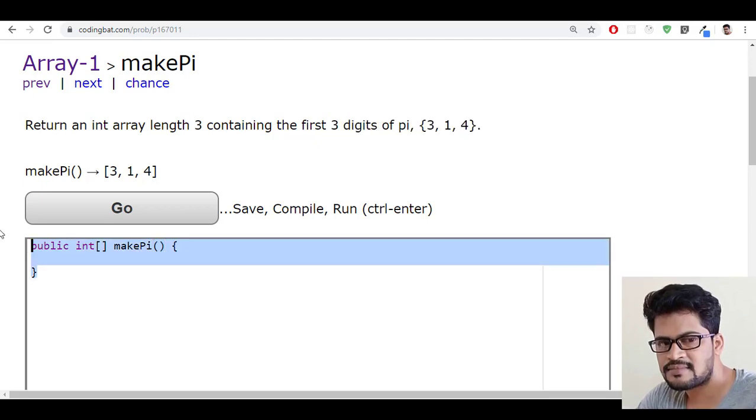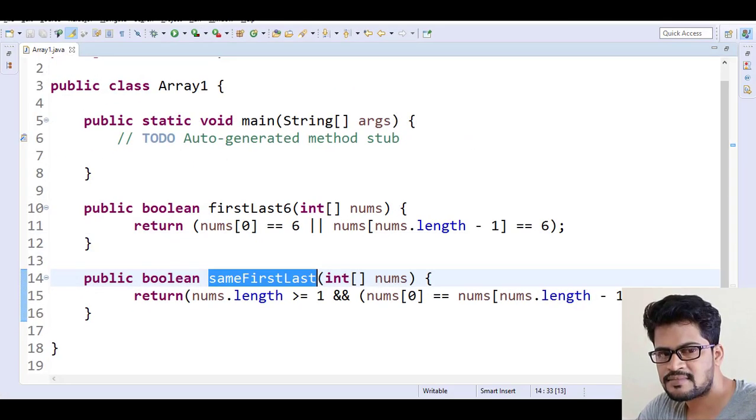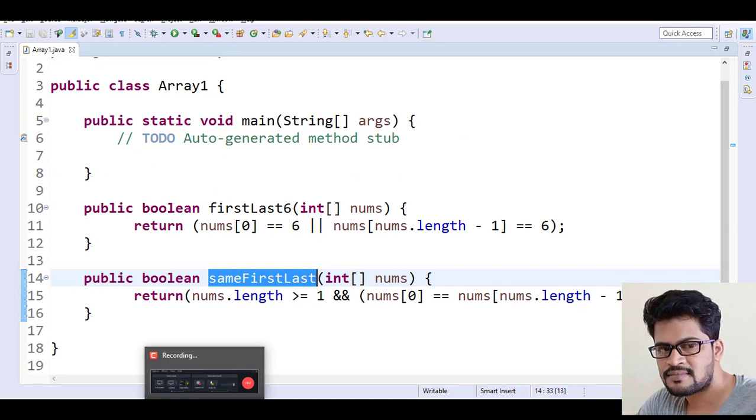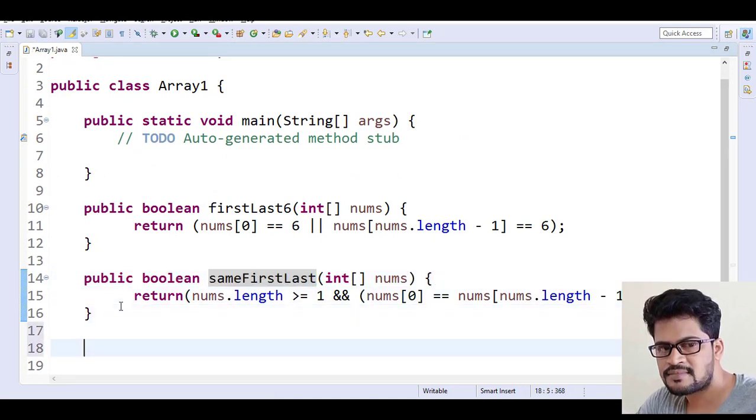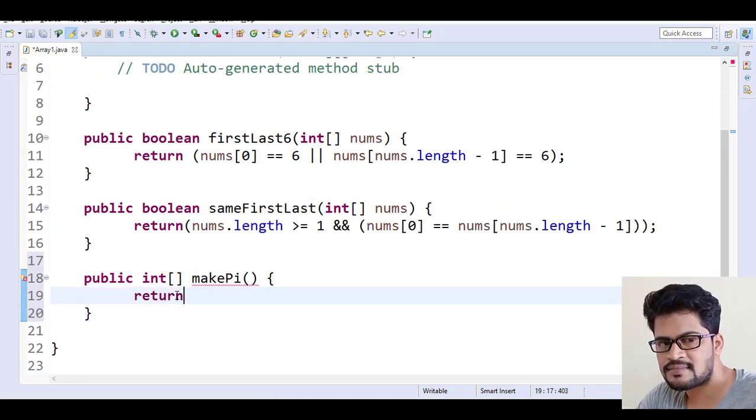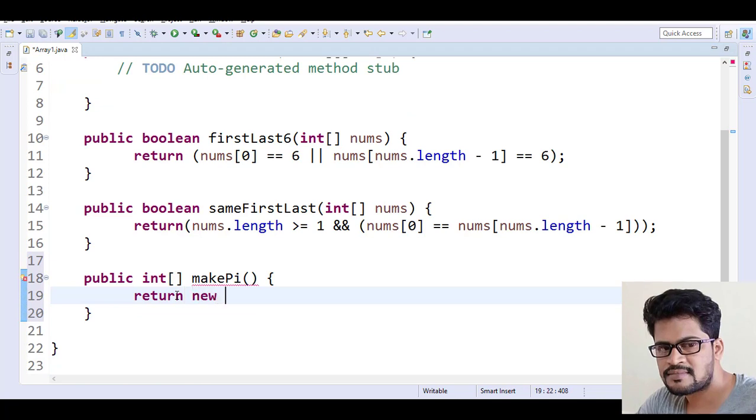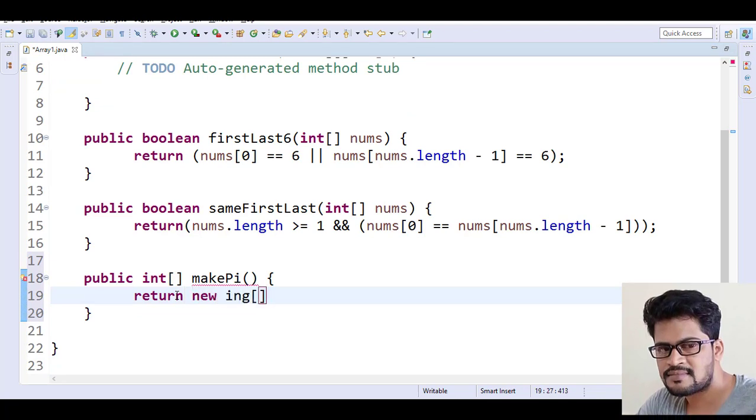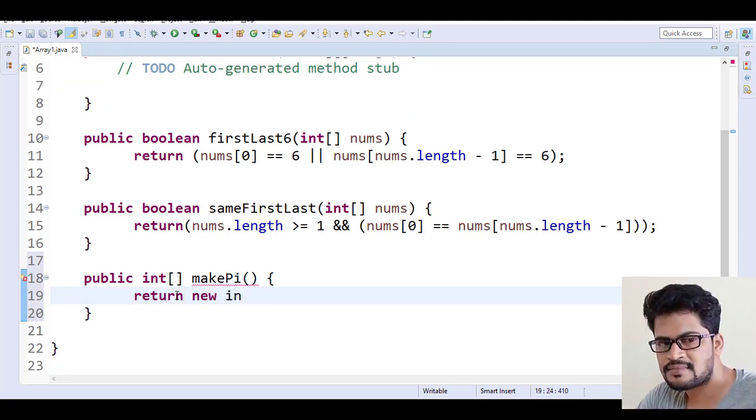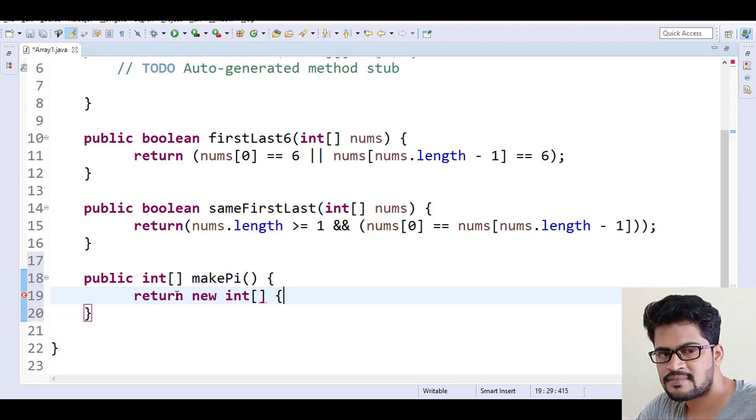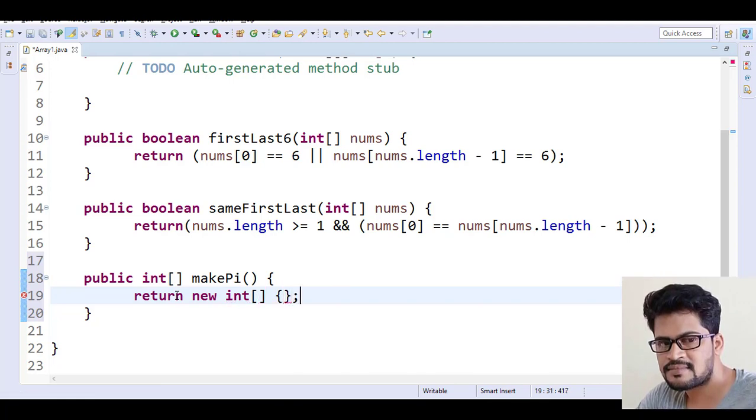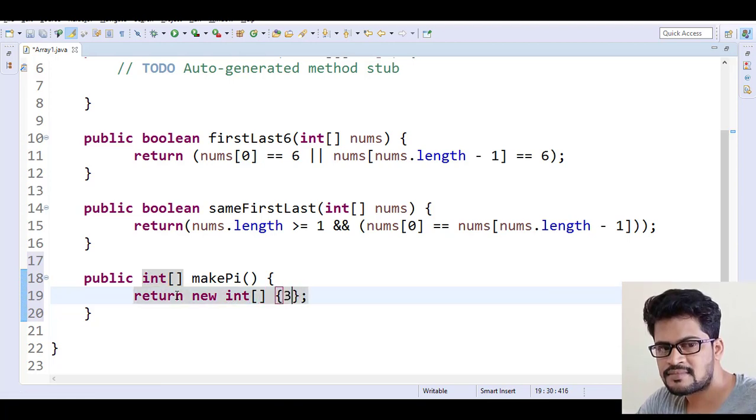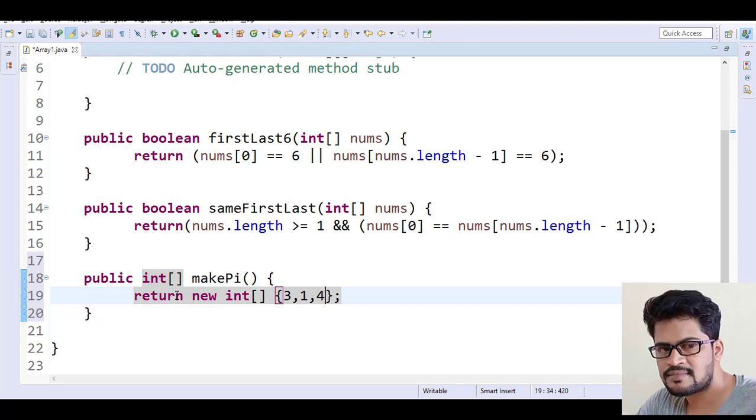So let me copy this, the straightforward question and let me paste it here. Return new integer array, sorry, new integer array which contains how many elements? Three elements and that too, three and one and four.